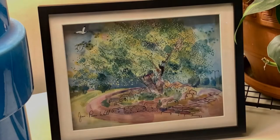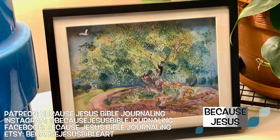Hey everyone, it's Monica. Welcome back to Because Jesus Bible Journaling.